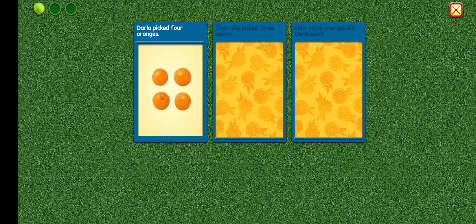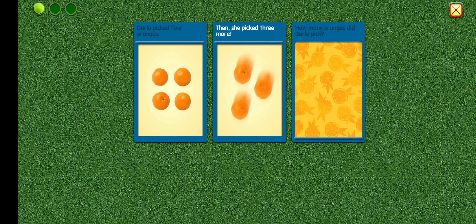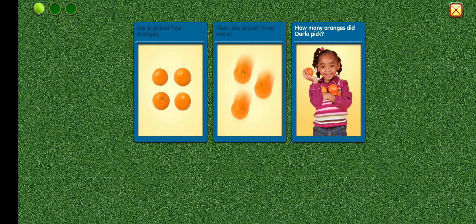Darla picked four oranges. Then she picked three more. How many oranges did Darla pick?